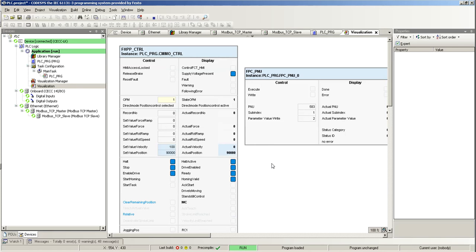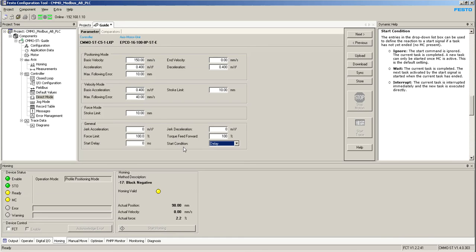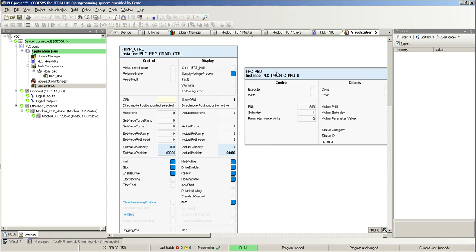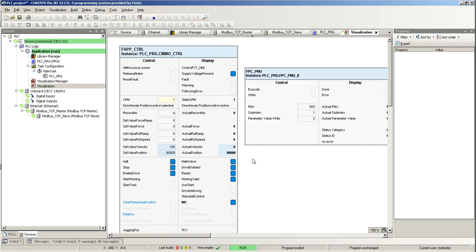Reached the 50,000 and automatically started the second positioning task. So that's the way of changing the start condition on the fly by using the FPC PNU function block. I think that will be it. Thank you.